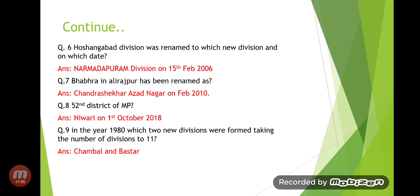Hoshangabad Division was renamed to Narmadapuram Division on 15th February 2006. Also, Bhavra in Alirajpur was renamed as Chandrasekhar Azad Nagar in February 2010.